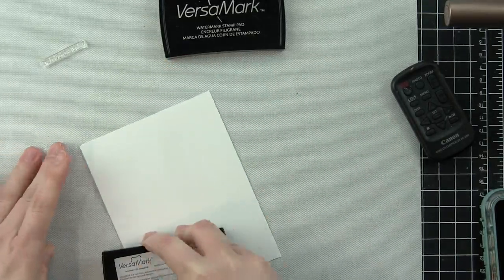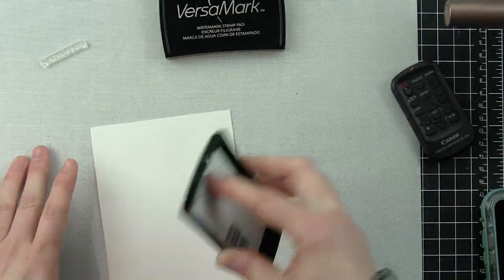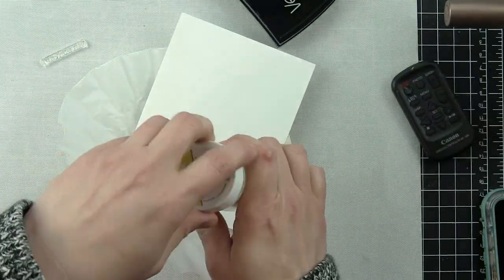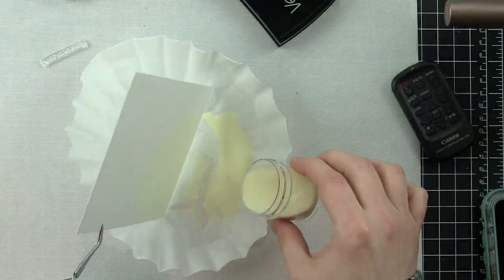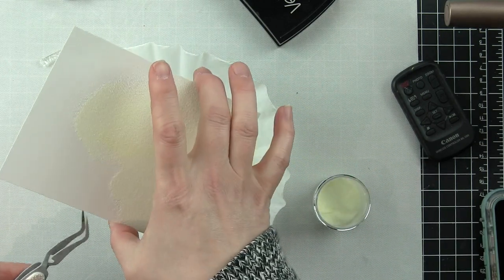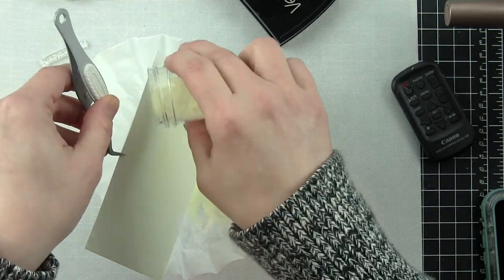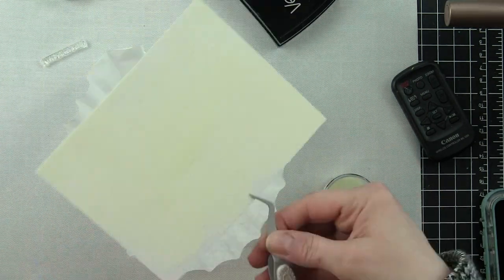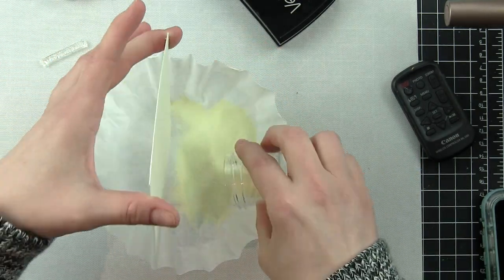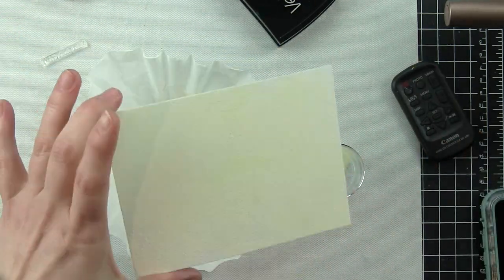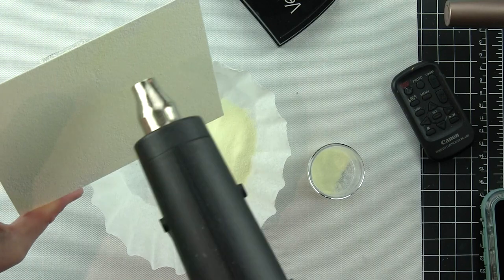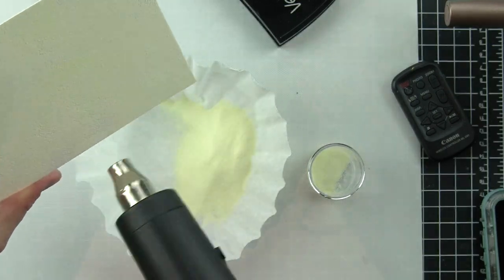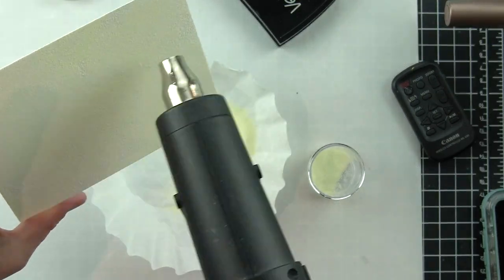I'm starting with this A2-sized piece of smooth white cardstock, applying Versamark ink direct to paper so I can completely coat this with the glow-in-the-dark embossing powder. This is where the magic happens—this glow-in-the-dark embossing powder is what's going to make this card so super cool.